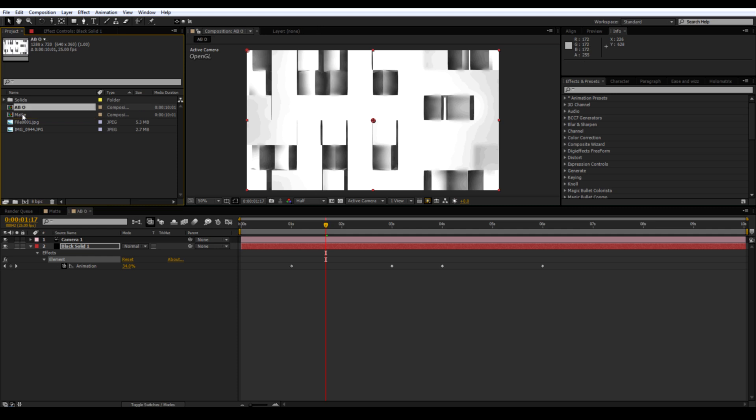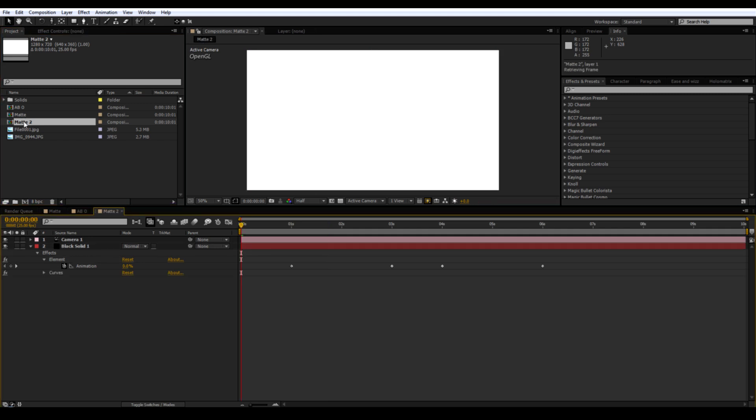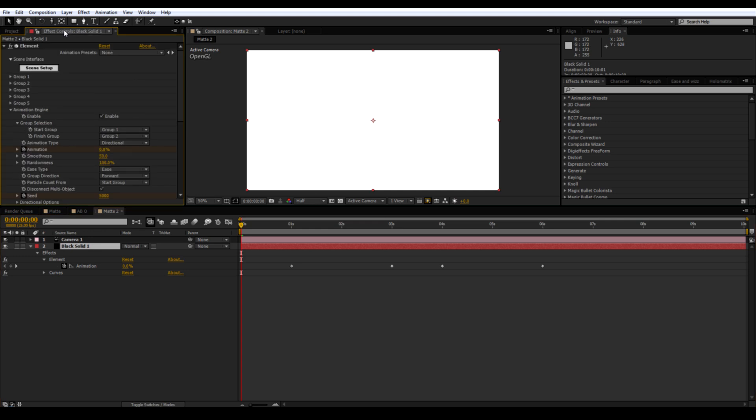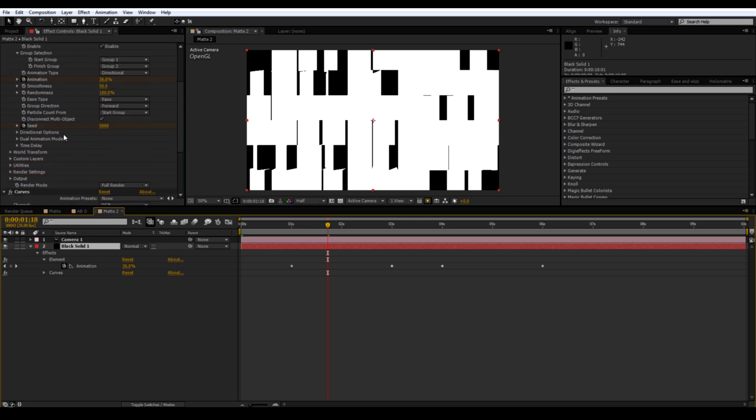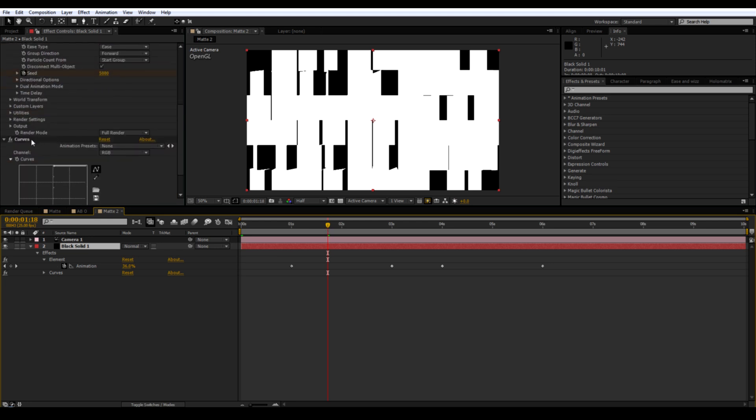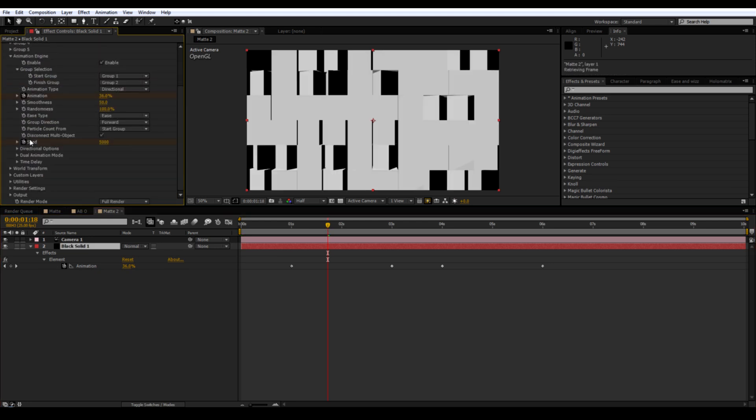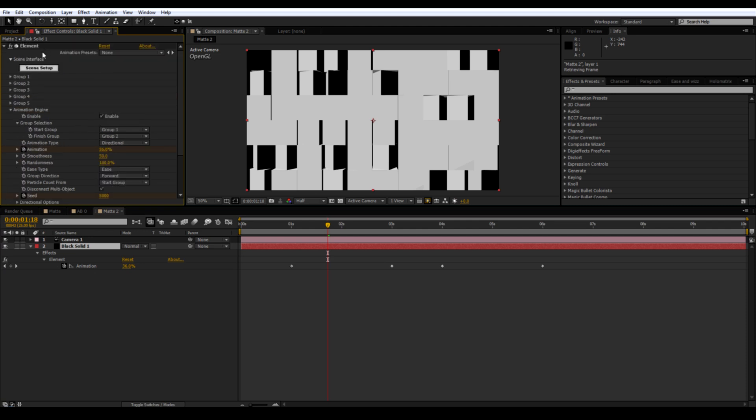Duplicate the matte comp again and open. Go into element. Scroll down and delete curves again. Go into scene setup.